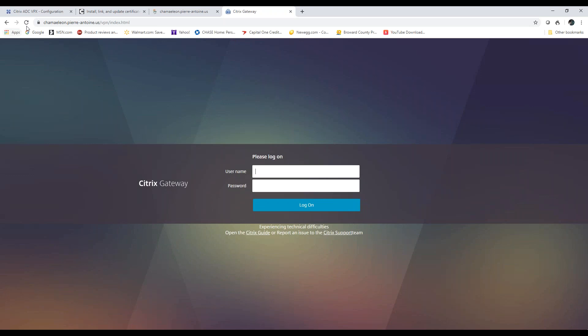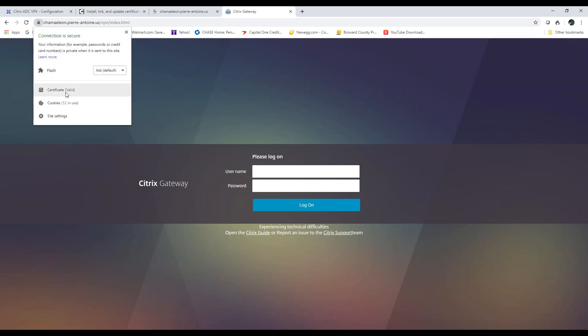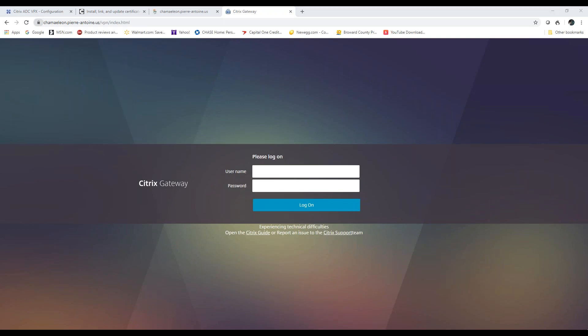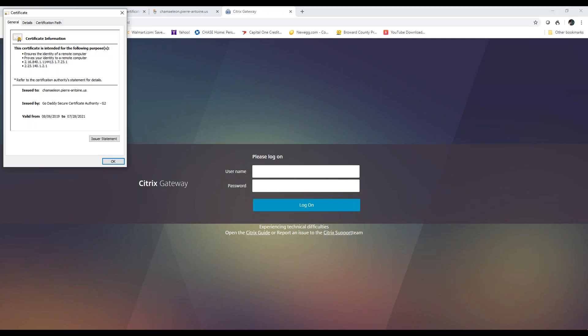I'm going to bring up the URL and you'll see the little lock icon. I'm going to click on it, and you're going to see where it says Certificate is Valid. I'll click on that. I'm using Chrome, by the way.